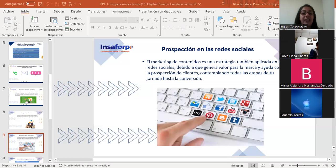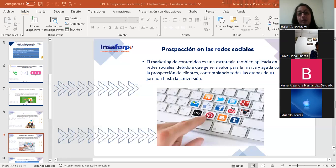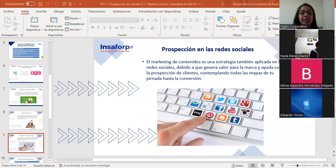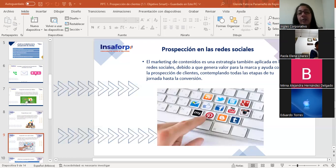Una alternativa que viene creciendo en los últimos tiempos es la prospección B2B —de negocio a negocio— vía las redes sociales. Más específicamente, podríamos poner como ejemplo la red de LinkedIn, donde es posible conectar leads altamente calificados y segmentar el público por nicho. LinkedIn es un medio empresarial y laboral bien funcional para prospectar si hablamos de B2B.